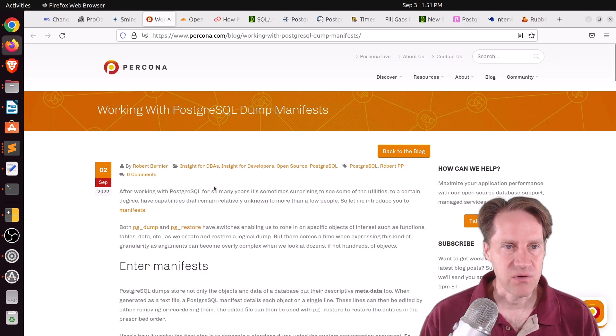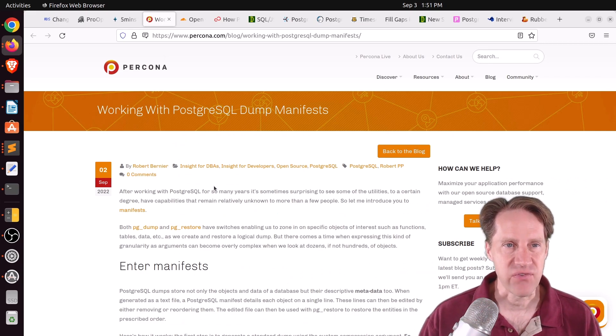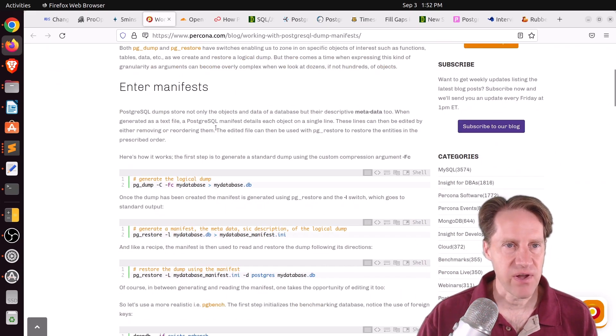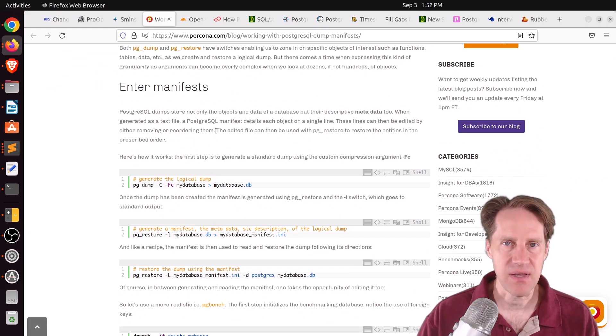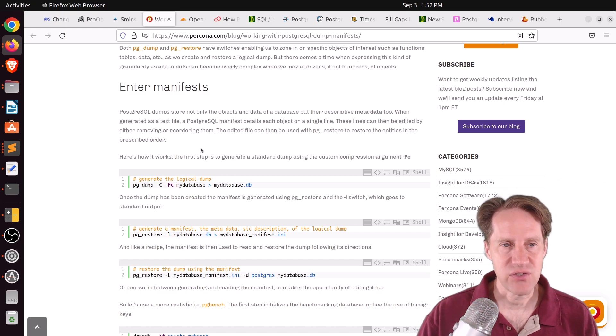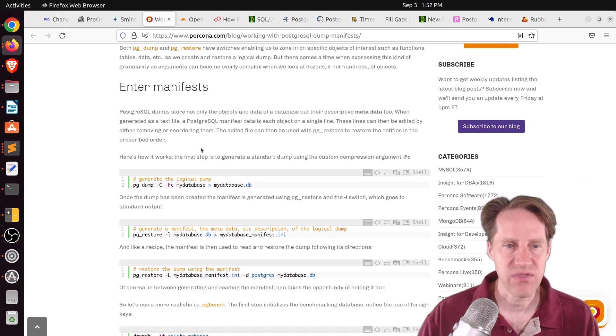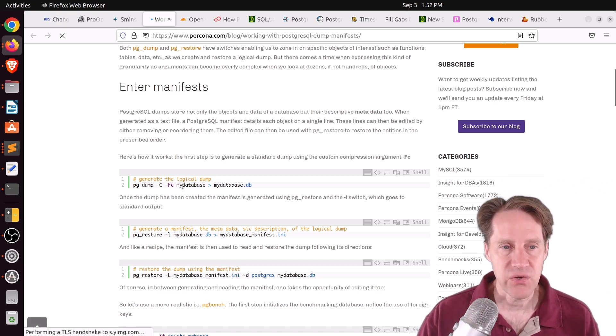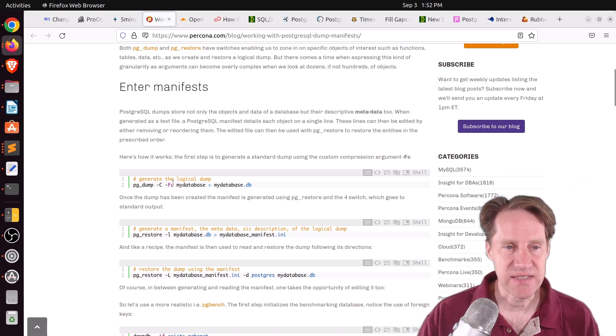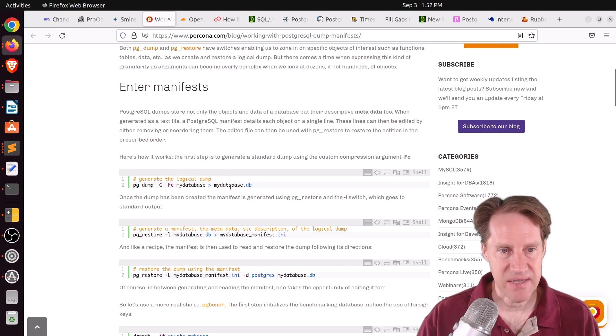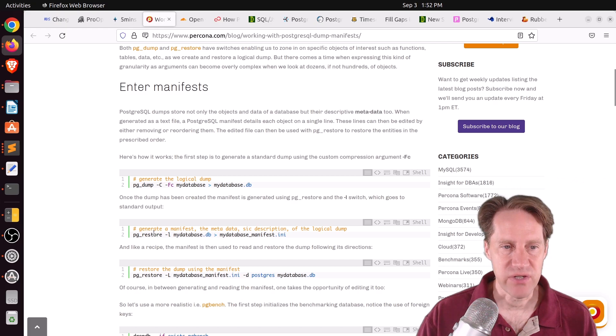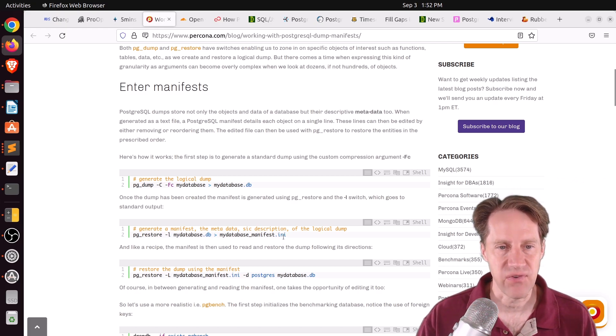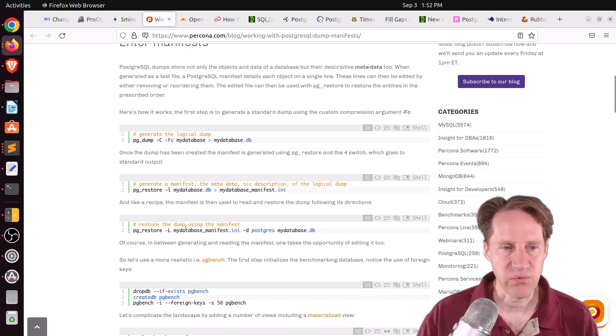Next piece of content, working with PostgresQL dump manifests. This is from procona.com. And a manifest file basically tells you what steps a pgrestore will have to take. And the purpose of it is so that you can alter the manifest, so maybe you will only want to restore certain things from a database dump. So to get started with it, you use a pgdump using the custom option as the format output to make your database dump. And then you use pgrestore and the hyphen L command to output to a manifest file.